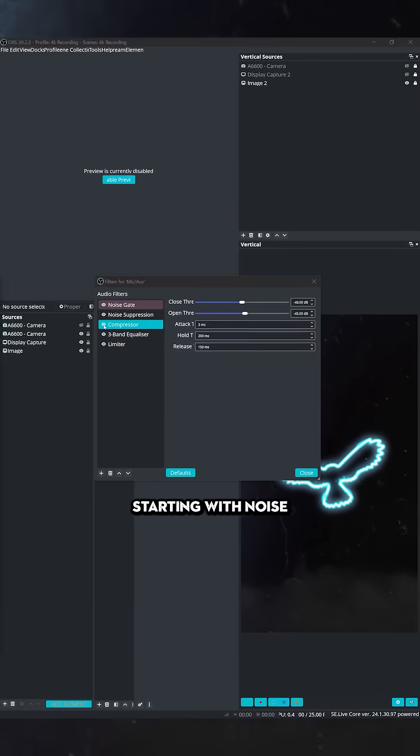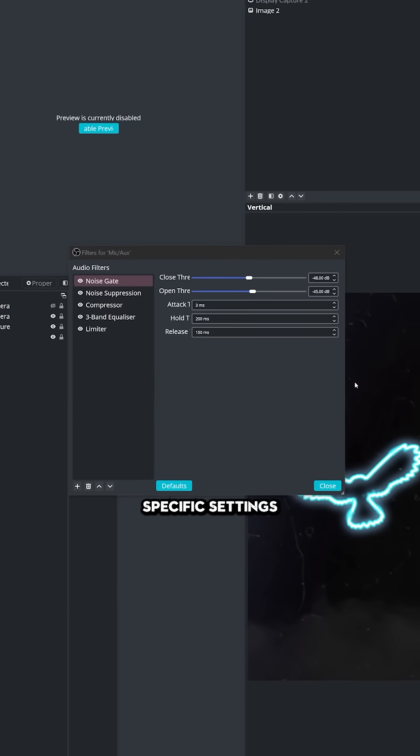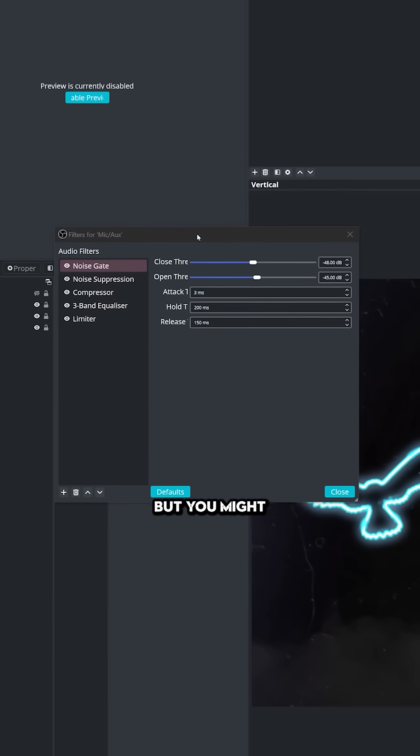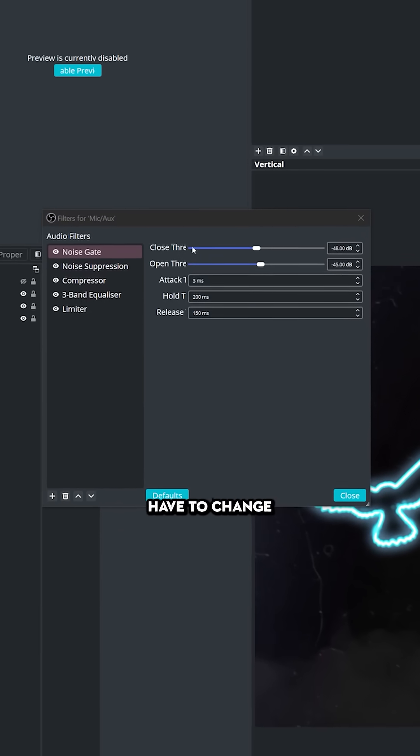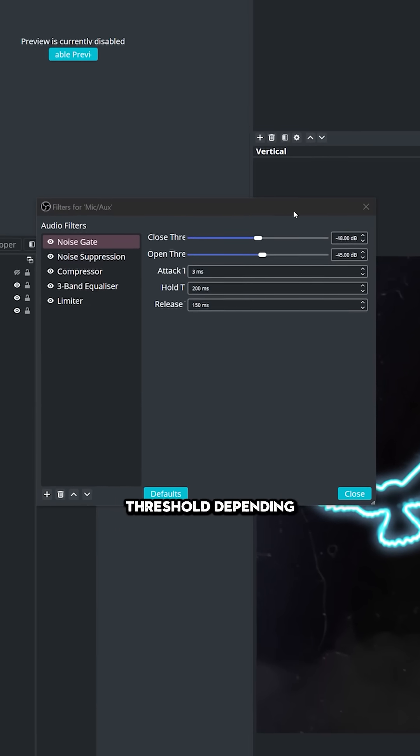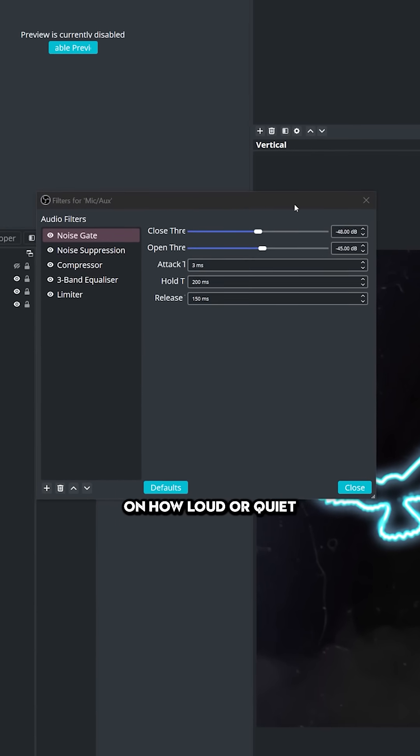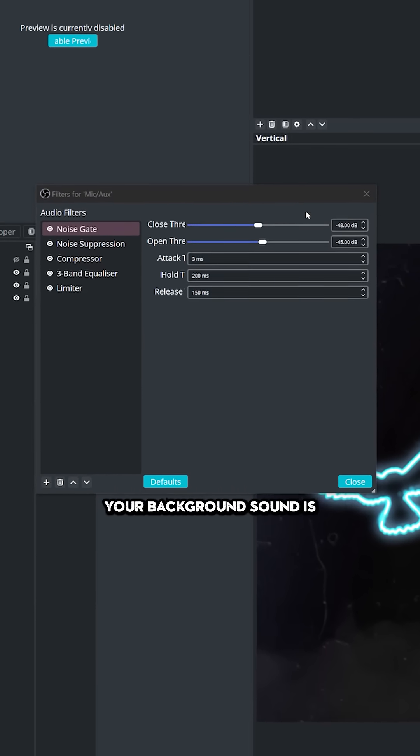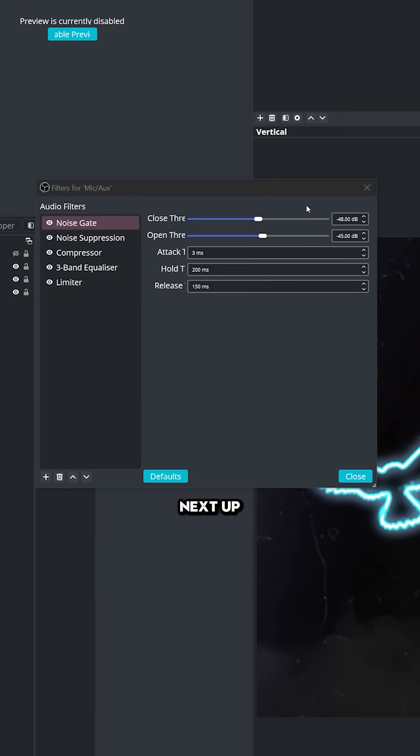Starting with noise gate, these are my specific settings here, but you might have to change the close threshold depending on how loud or quiet your background sound is.